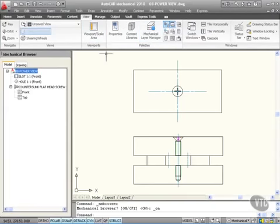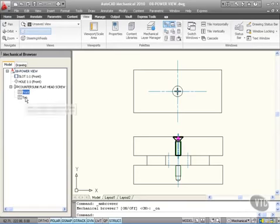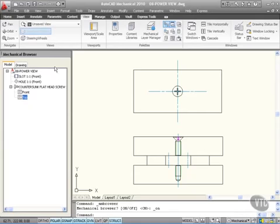You'll notice now, can you see countersunk flat head screw? I've got a front view which is there. So if I click front there it is. I have a top view which is there. So Power View creates views of intelligent objects allowing you to work with a structure like that using the Mechanical Browser.